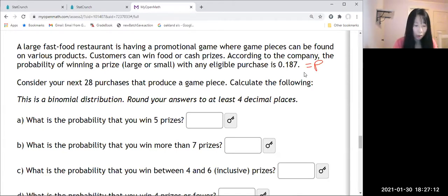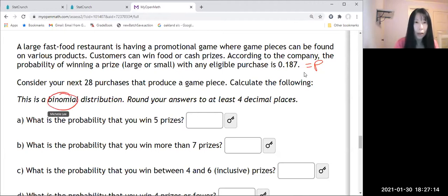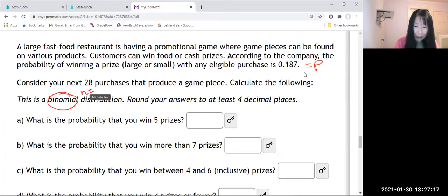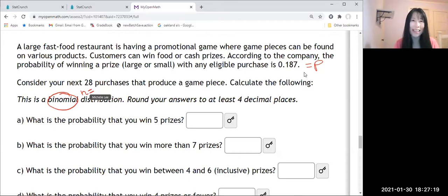So we know this is a binomial. So n will be 28 and p equal to 0.187.